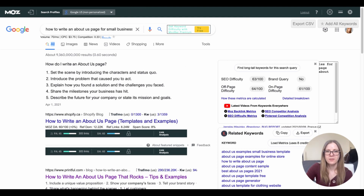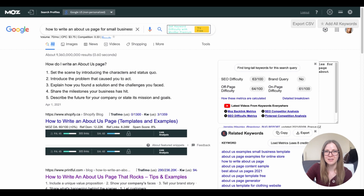I went through that process quickly to keep this video concise, but if you want more information on how to conduct keyword research on the cheap, check out the video linked here where I go through the process step by step.